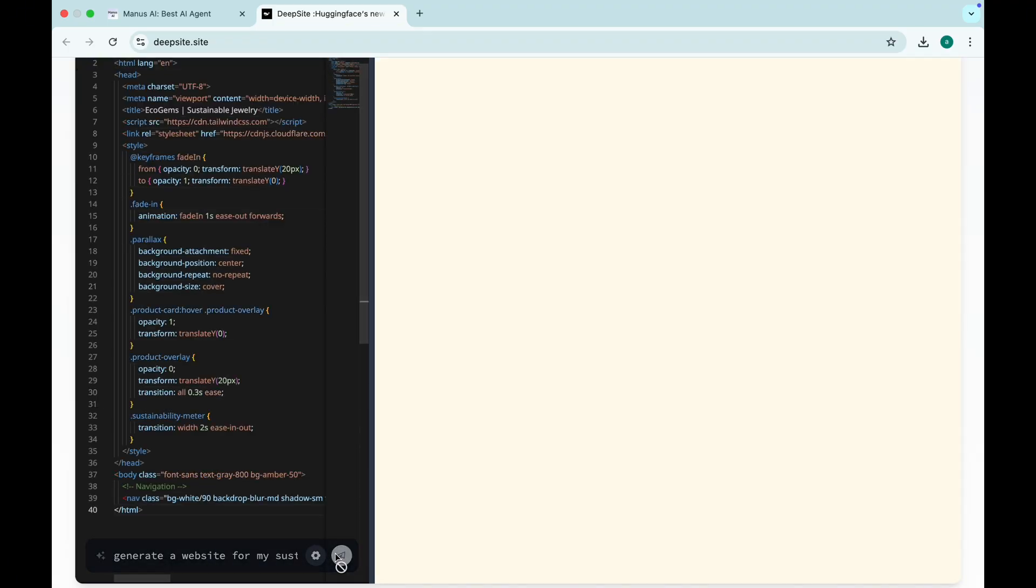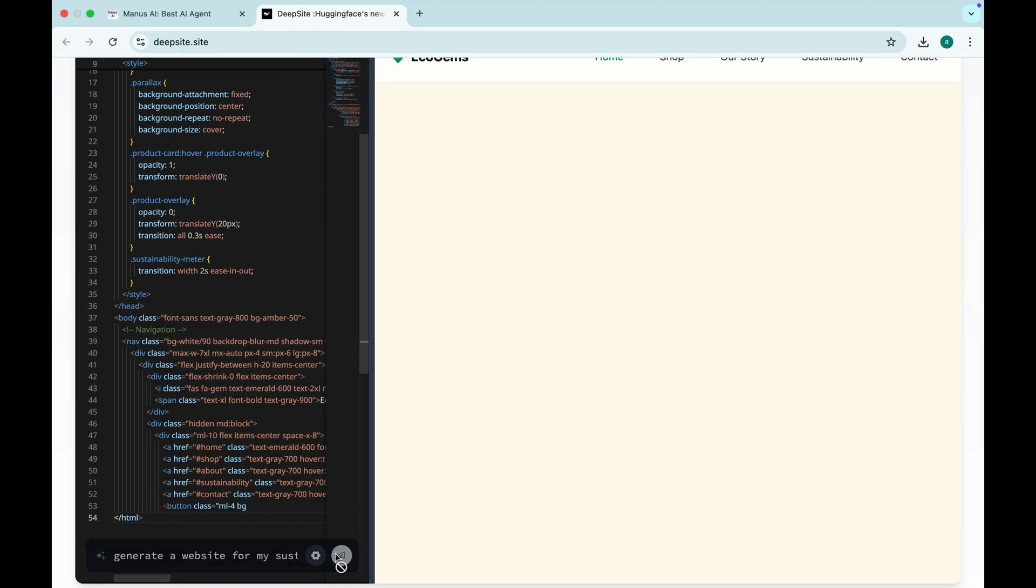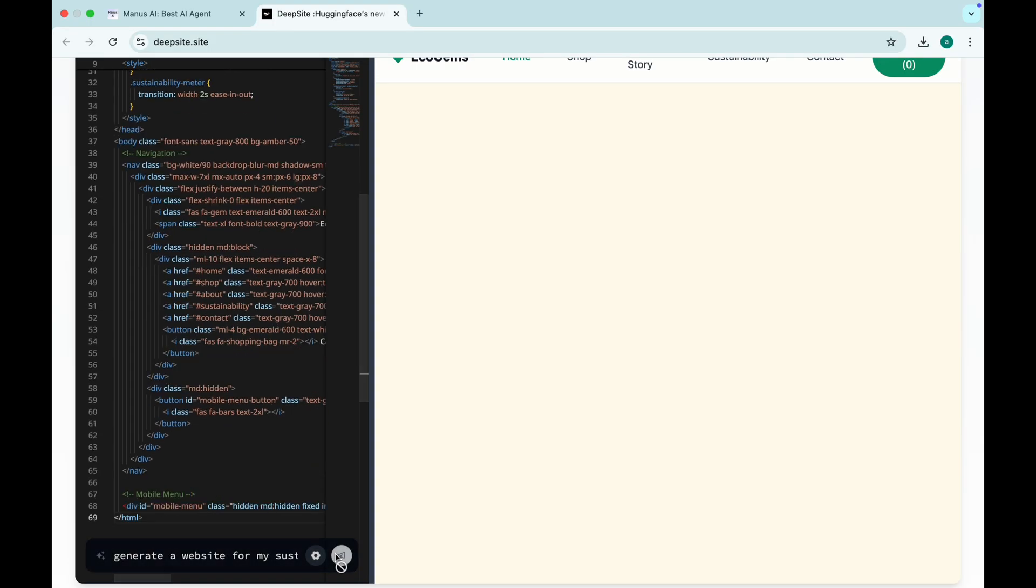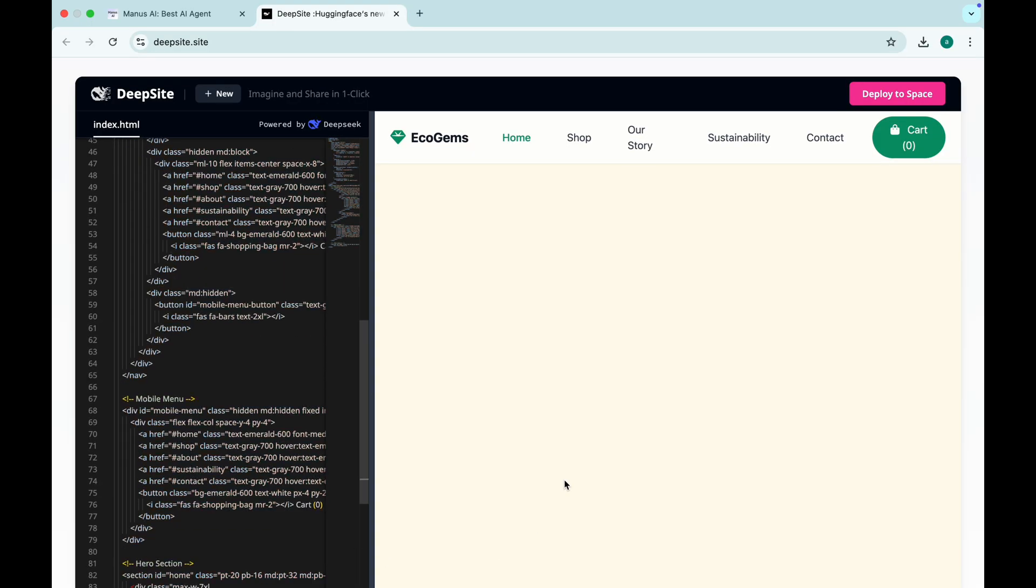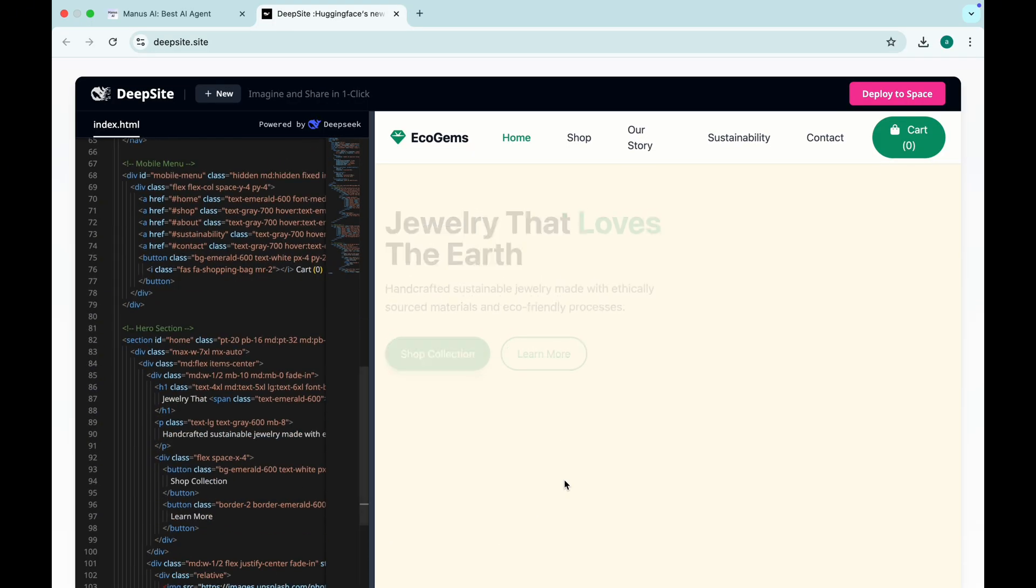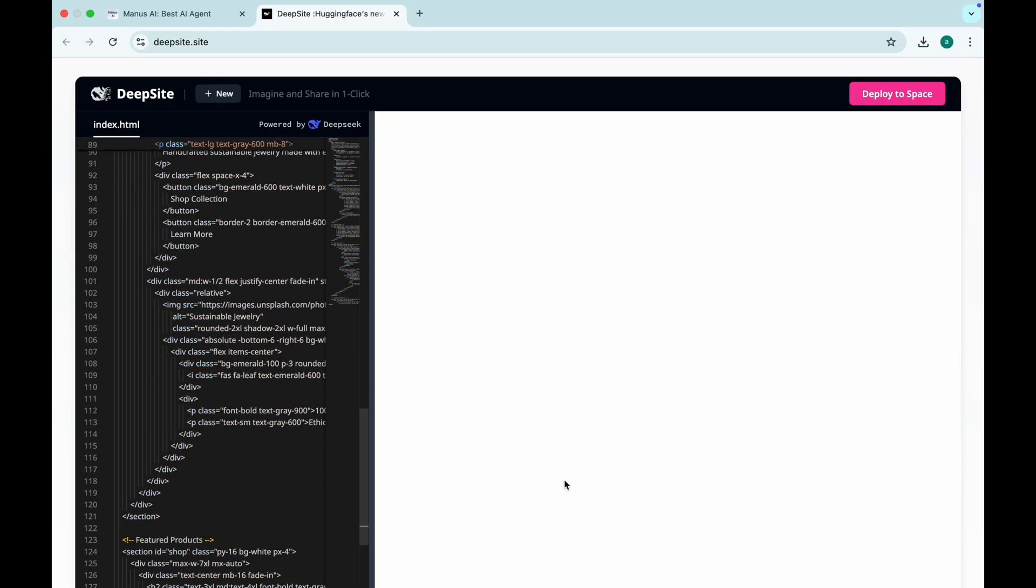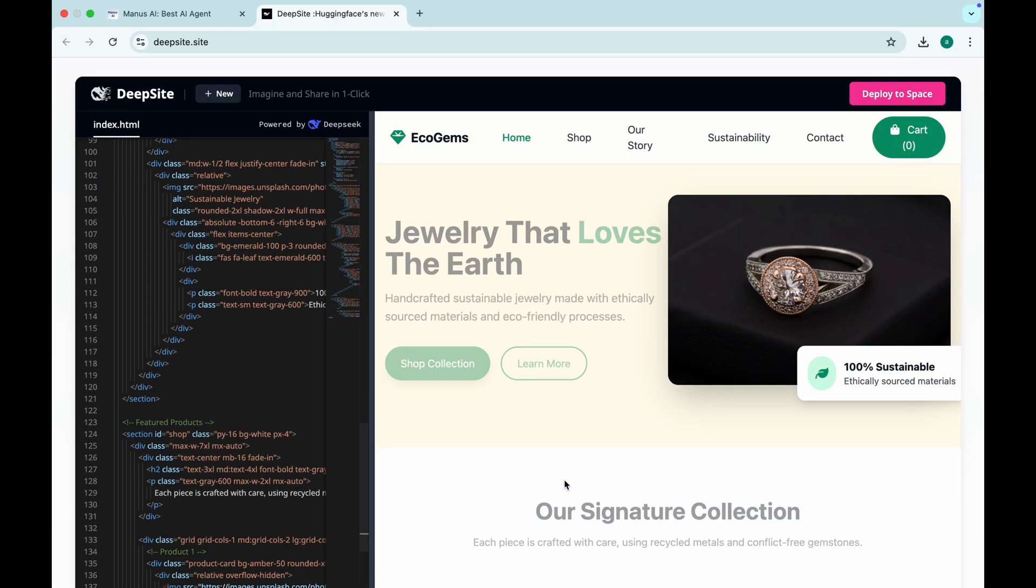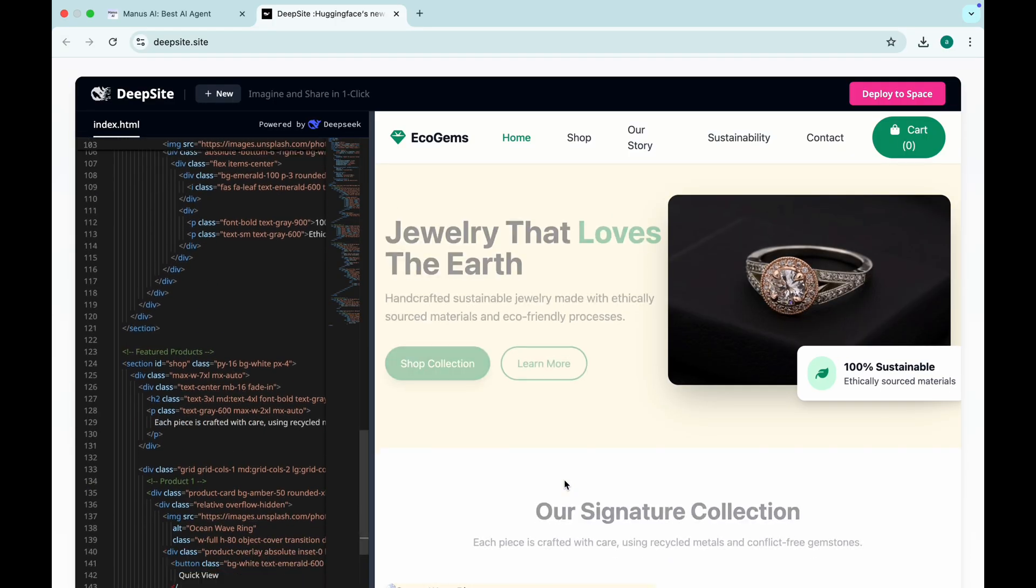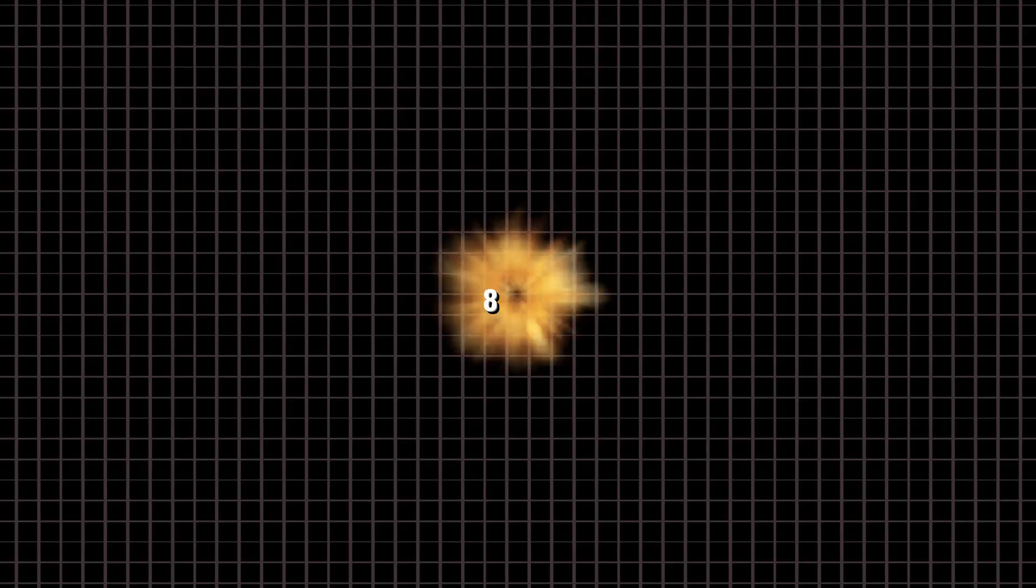Manus AI is your AI coding partner that writes and even deploys code automatically. Forget debugging nightmares. This AI can write, test, and improve code with minimal human intervention. Right now it's in private beta, but trust me, once it's out, it's going to change the game.